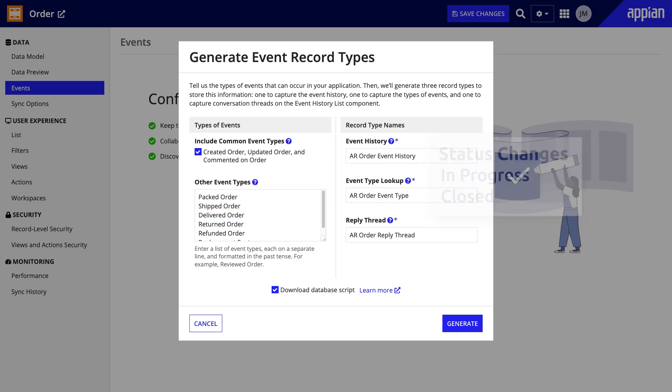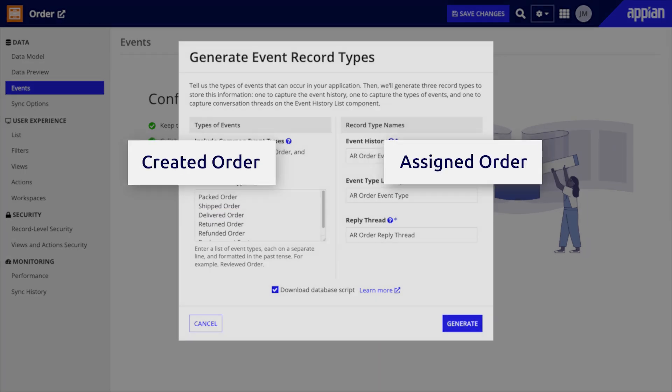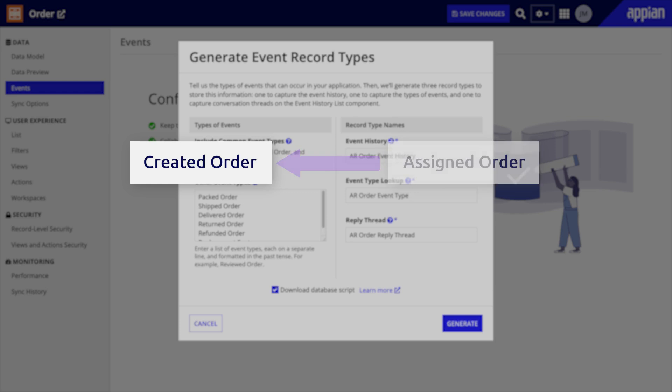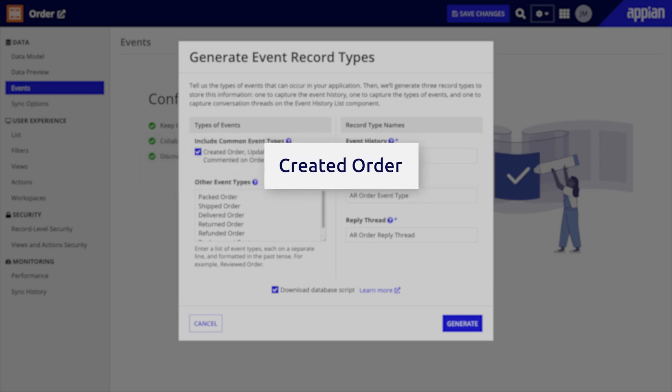Also, it can be easy to track more events than needed. Think about what would give you insight into your processes. For example, separate events for an order being created and it being assigned wouldn't be necessary. The order assignment is part of the order creation, so you'd only need an order created event.